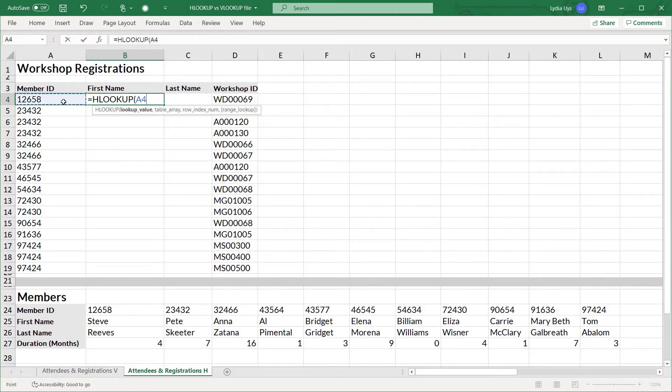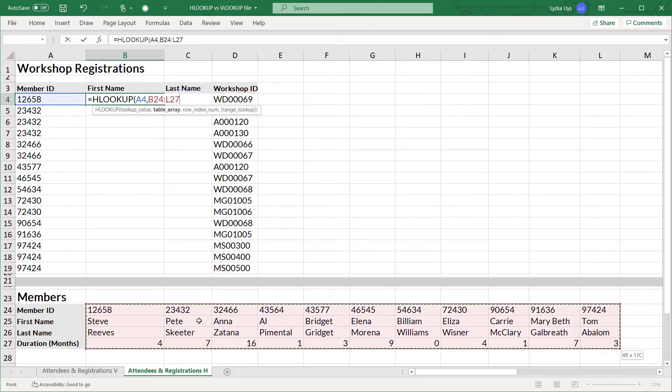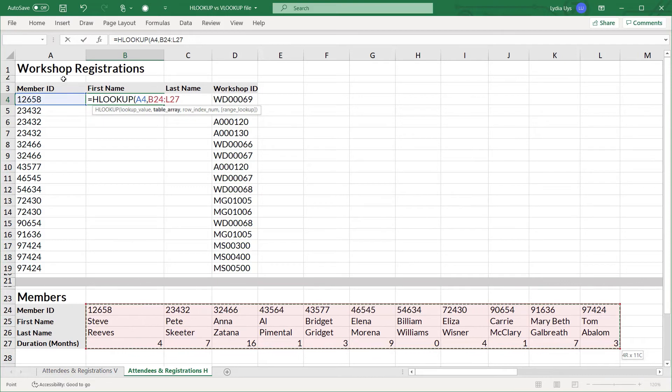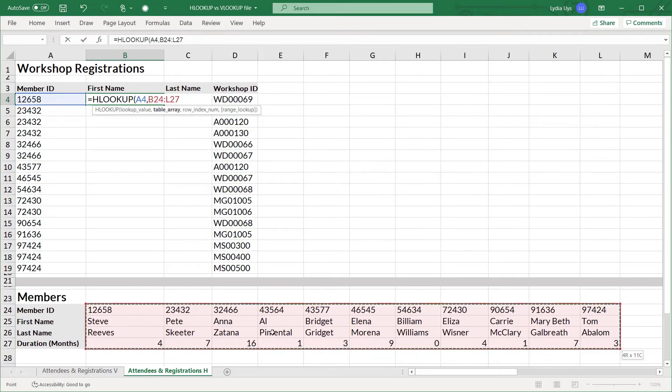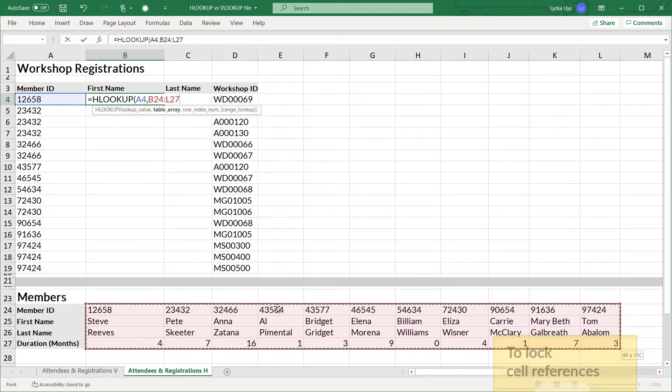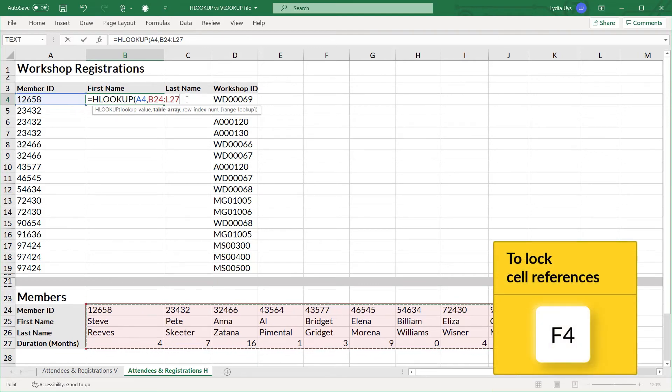But now the table array is in the rows below here. So let's select all the rows that we need. The member ID must be in the first row. But we also want to return the first name and last name. So once again after we have that selected we lock in the rows.